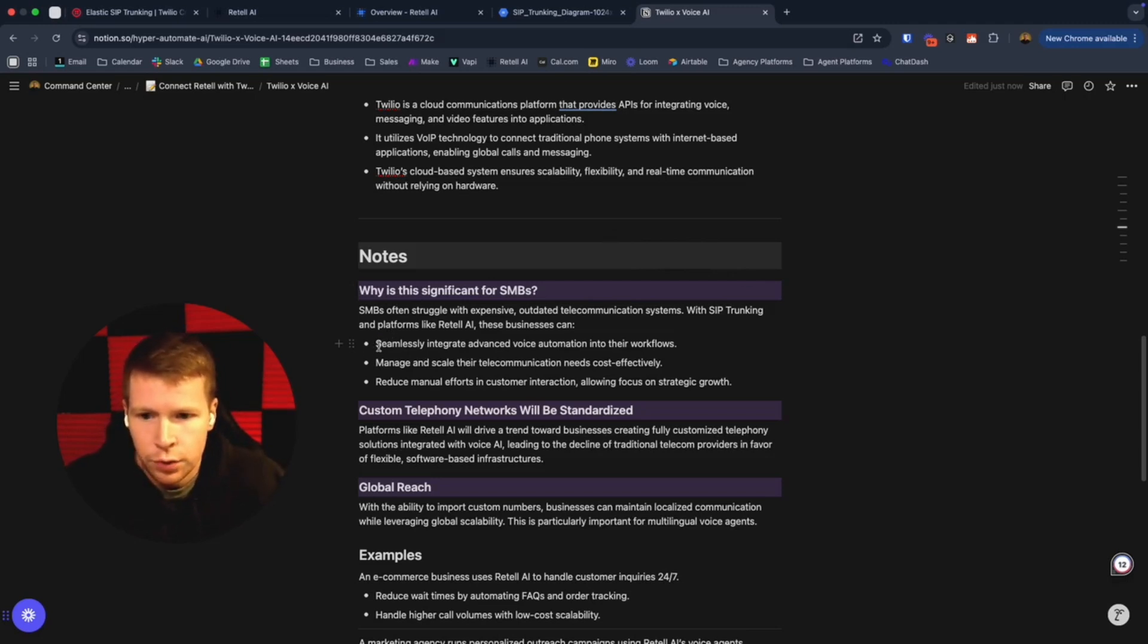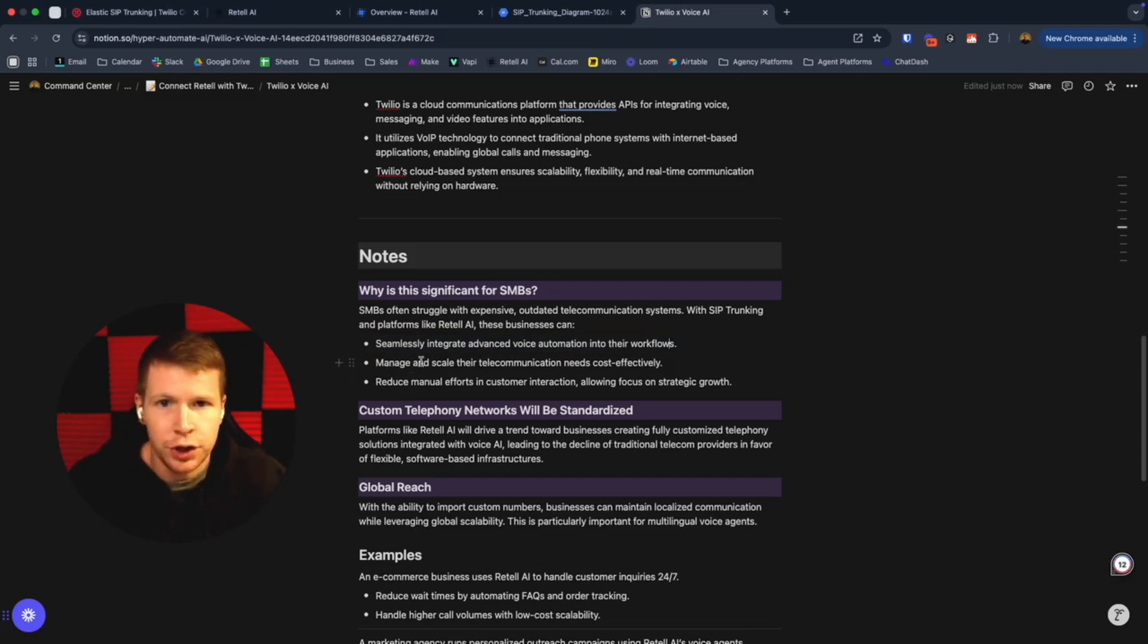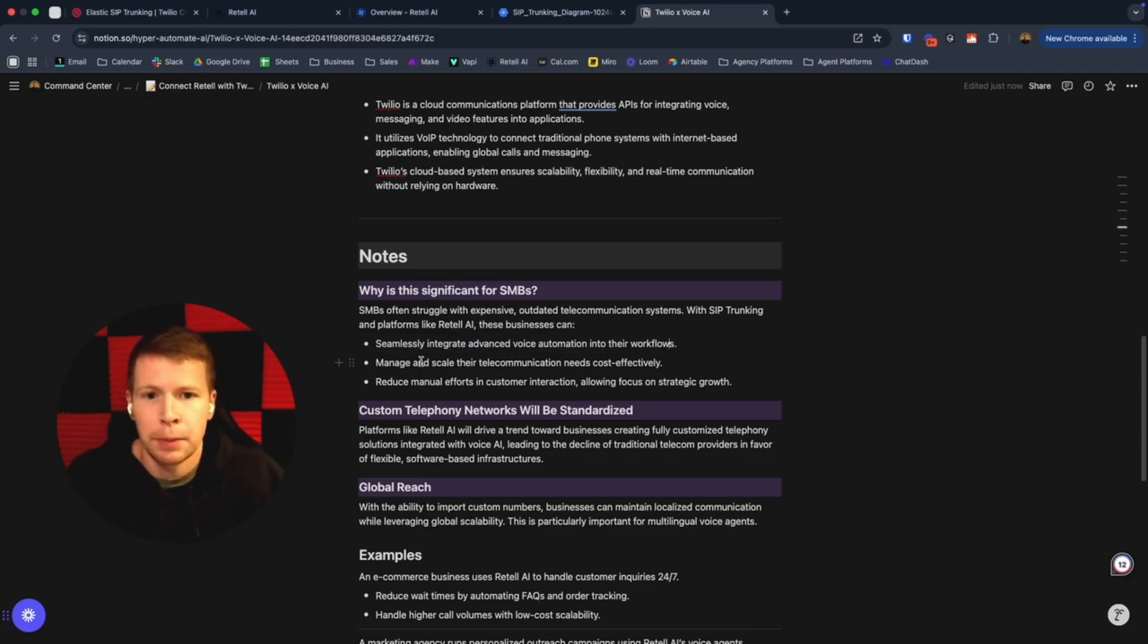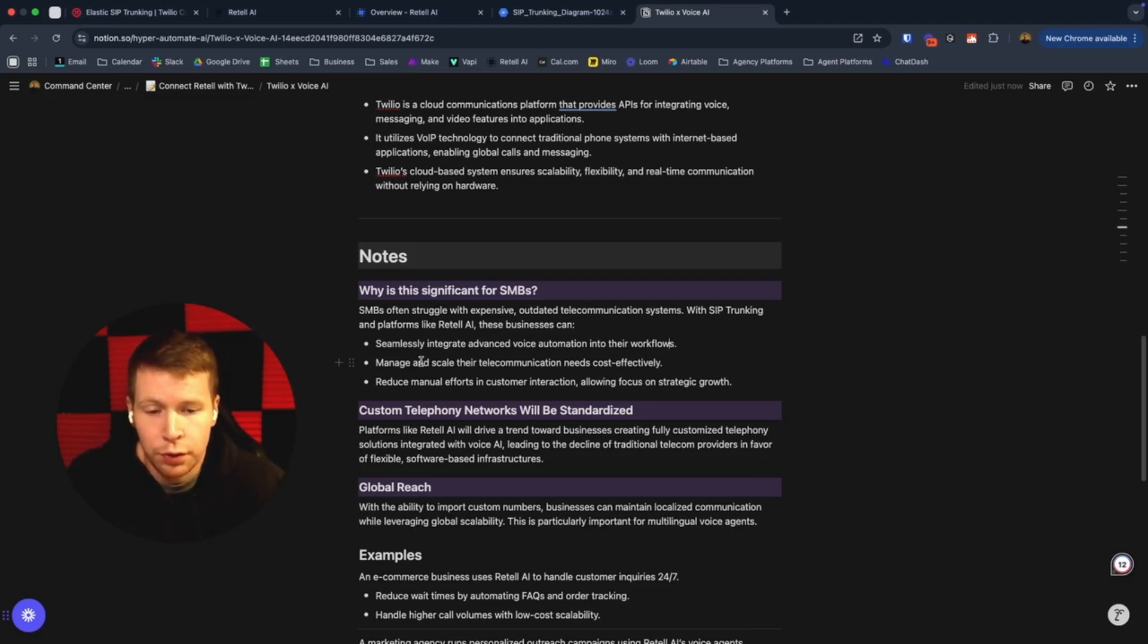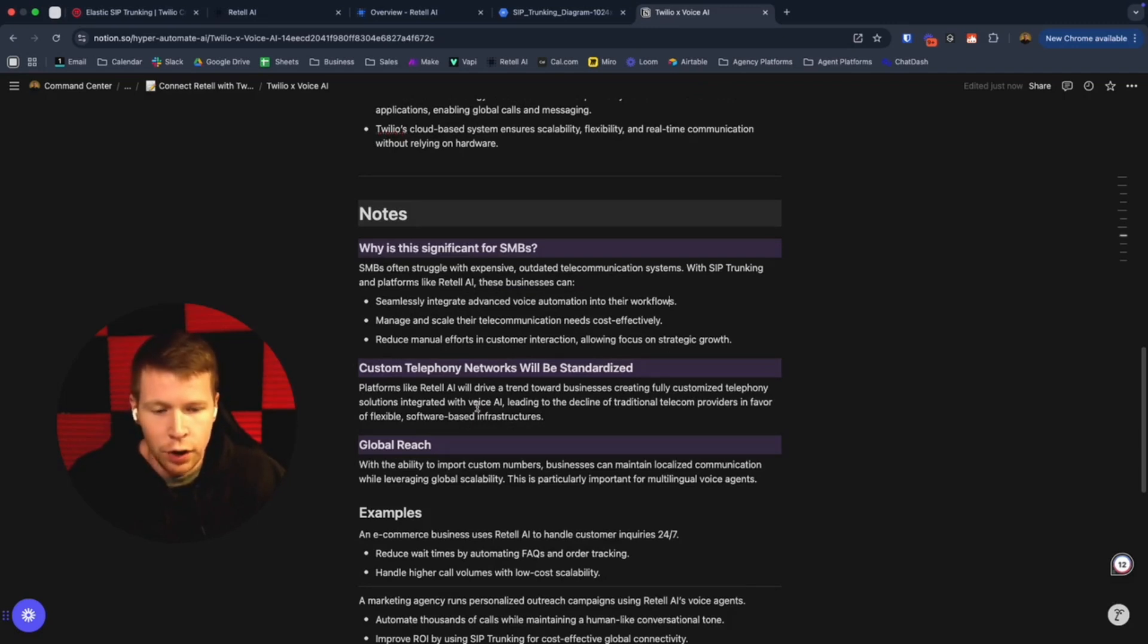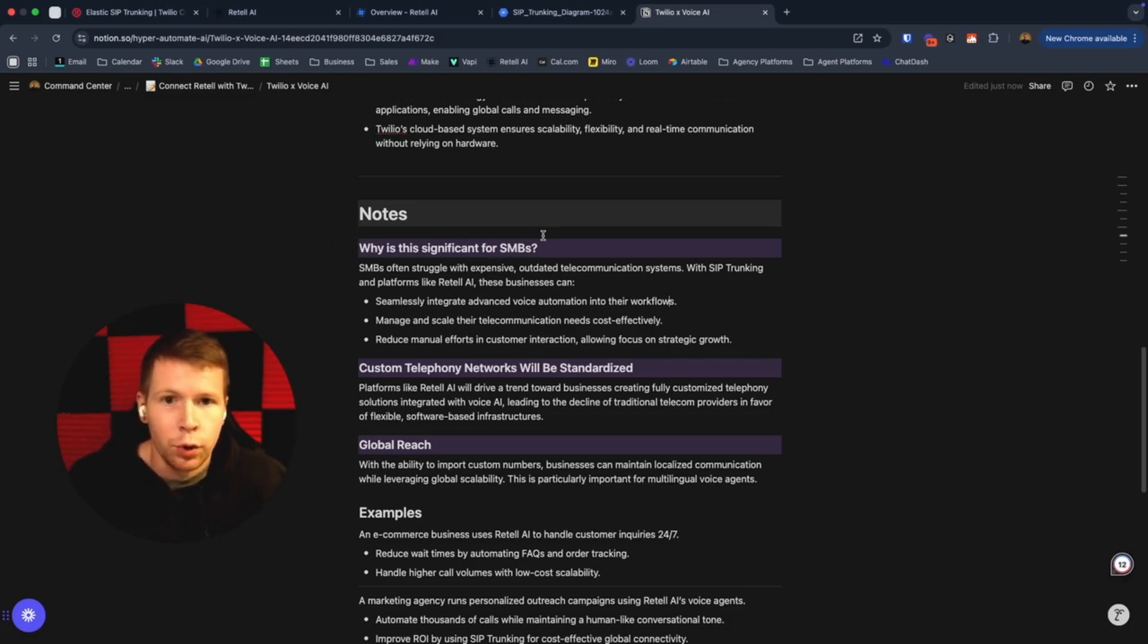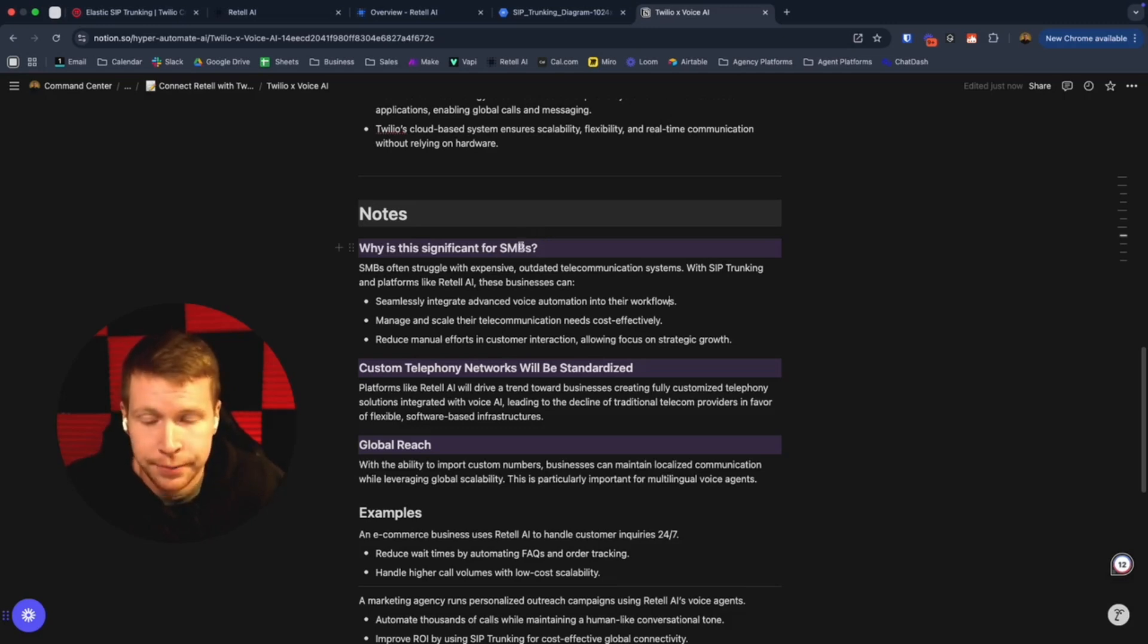With Retail and SIP trunking and Twilio, you can seamlessly integrate advanced voice automation and manage and scale their telecommunication needs cost-effectively. This is much cheaper than traditional call centers. You can do outreach at scale and handle inbound calls at a fraction of the cost as traditional call centers with live humans. This drastically reduces the amount of manual labor and monotonous repetitive time you have to put in and frees up your employees to do much more substantial lever-moving tasks.